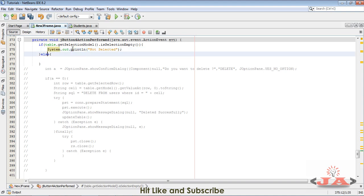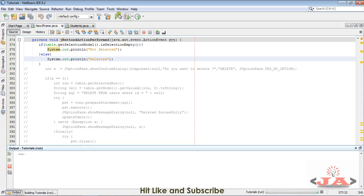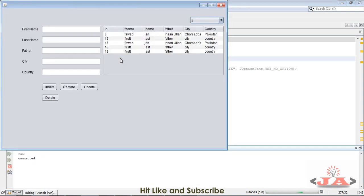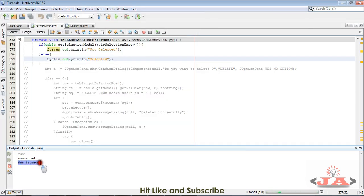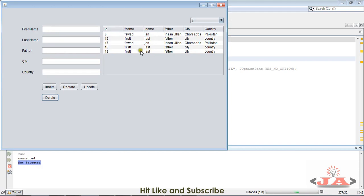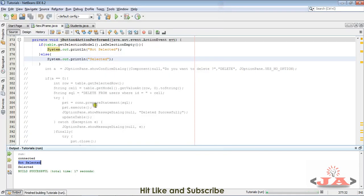And if it is selected, it will print me the message that it is selected. Now press Shift F6 to execute this file. I am not selecting any record and pressing delete button. You can see not selected. And now I am selecting a record from the table and pressing delete, and it says selected.